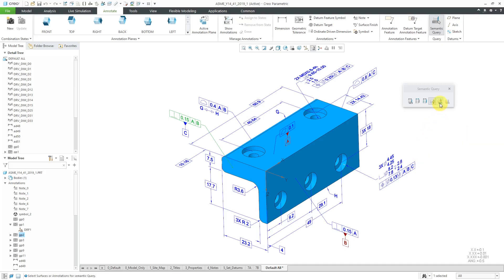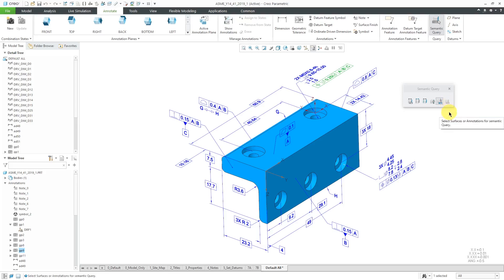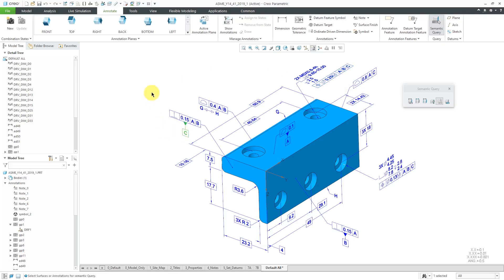The next button displays the associated datum reference frame. I'll turn off the fourth button and highlight the fifth. Right now it's highlighting a datum reference frame located in the left corner. Let's go back to the original geometric tolerance — with this button selected, it highlights the datum reference frame over here. The last button was grayed out when I had a geometric tolerance selected; it displays the geometric tolerances associated with the selected entity. Switching to a datum feature symbol and clicking the last option, it now highlights the geometric tolerances that call out the C datum feature symbol.